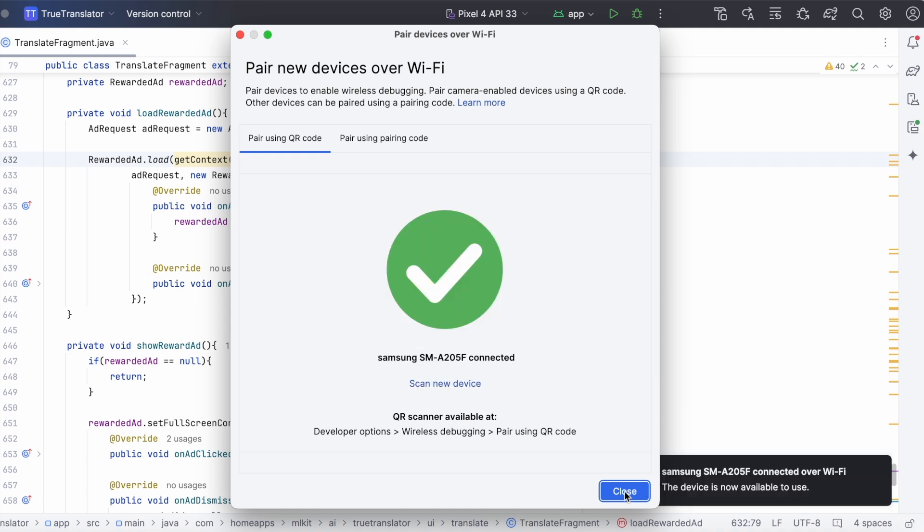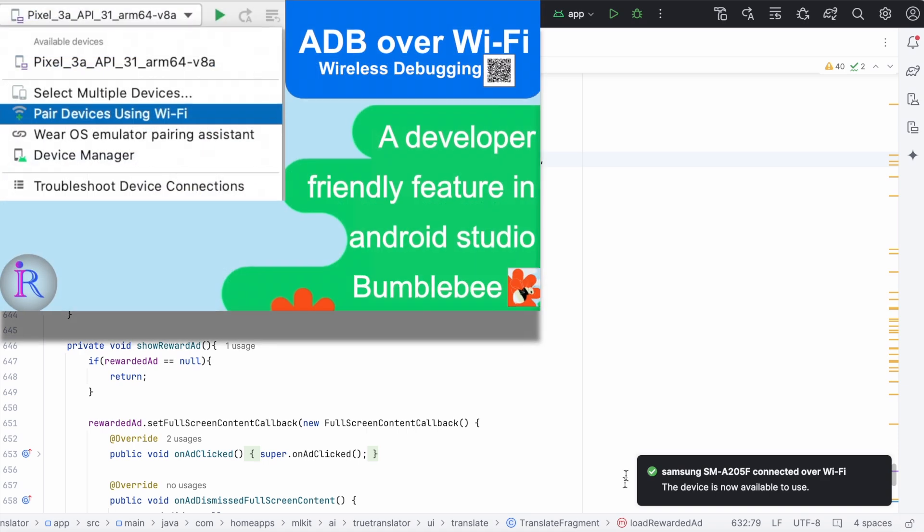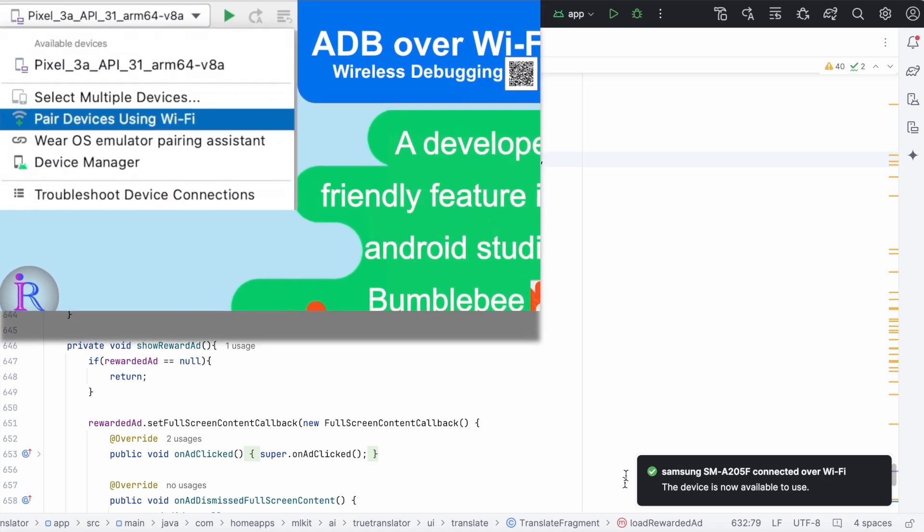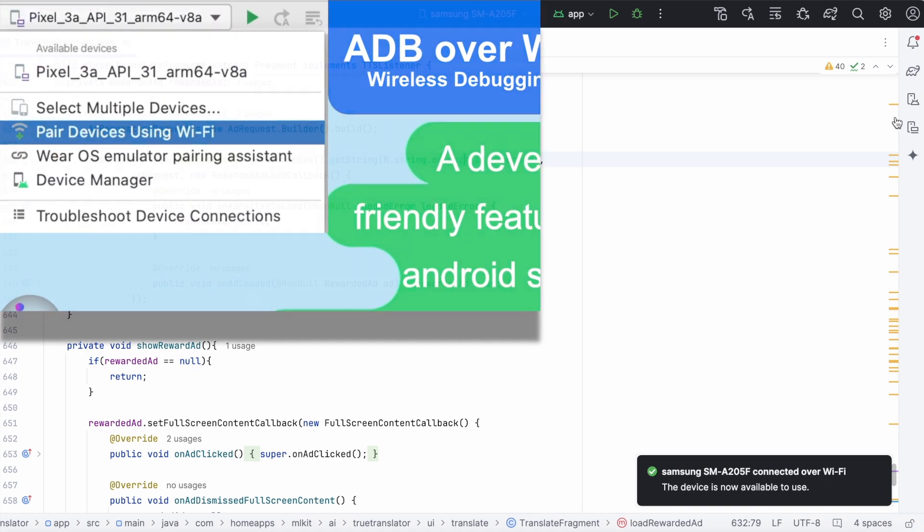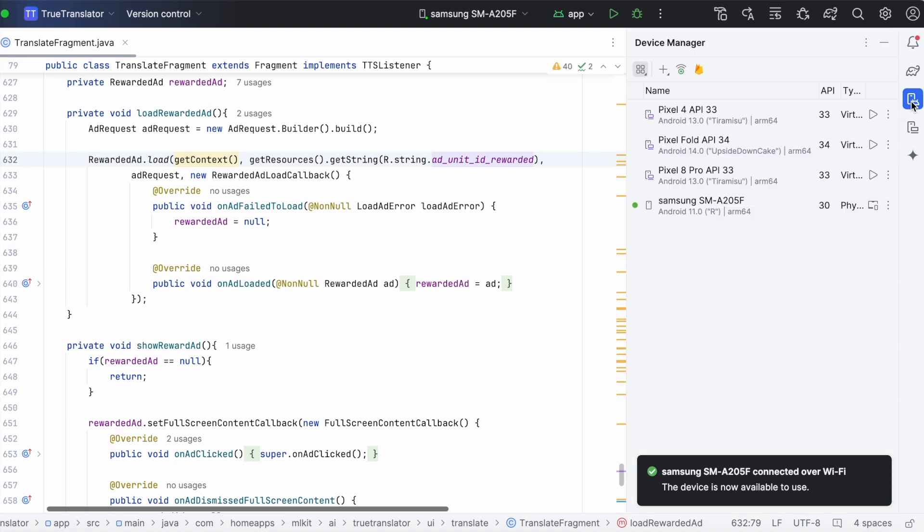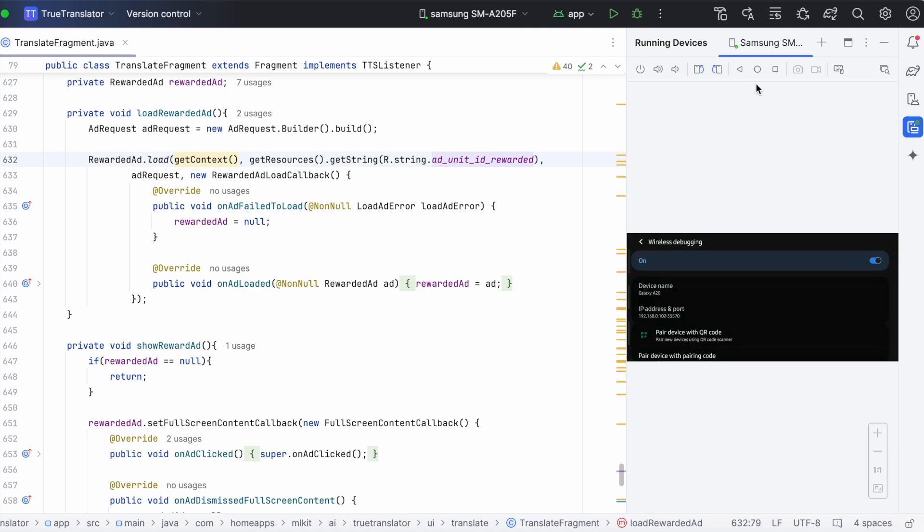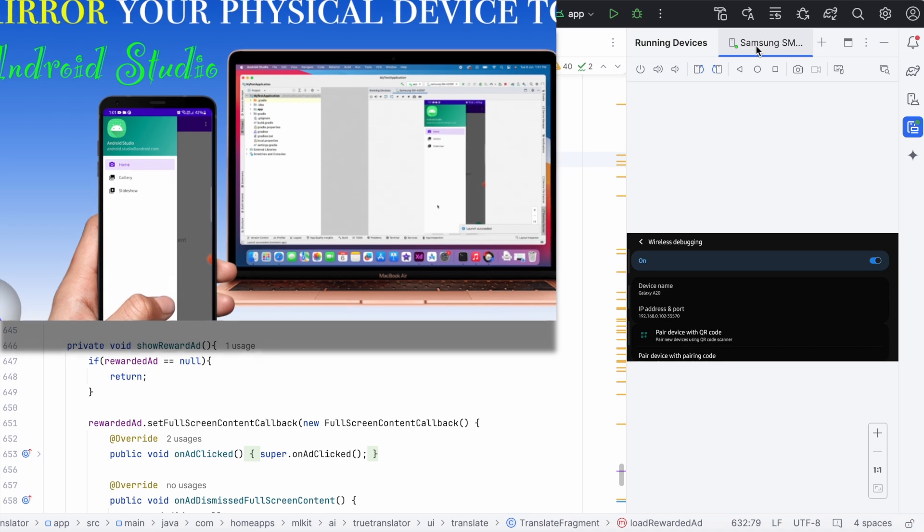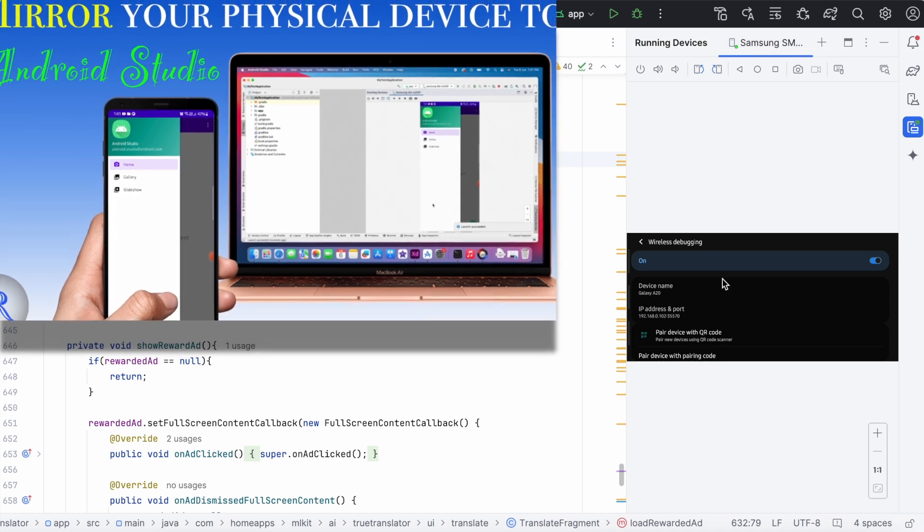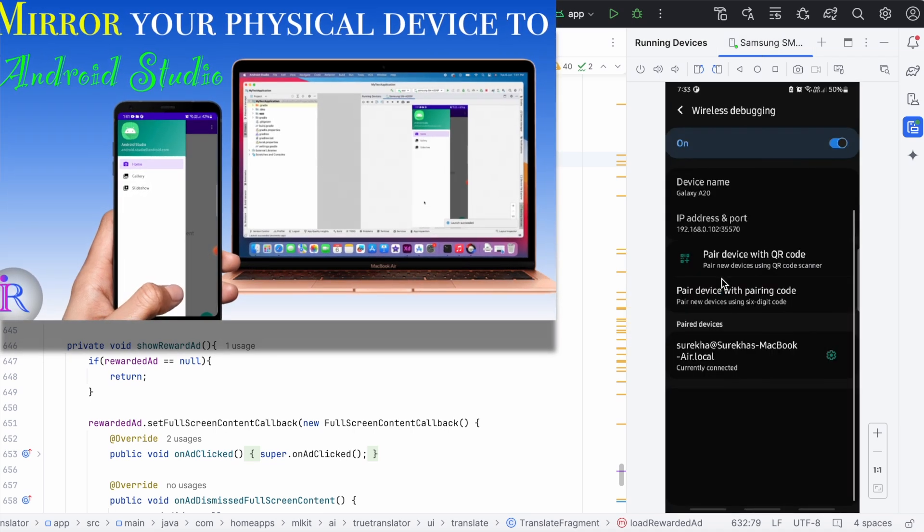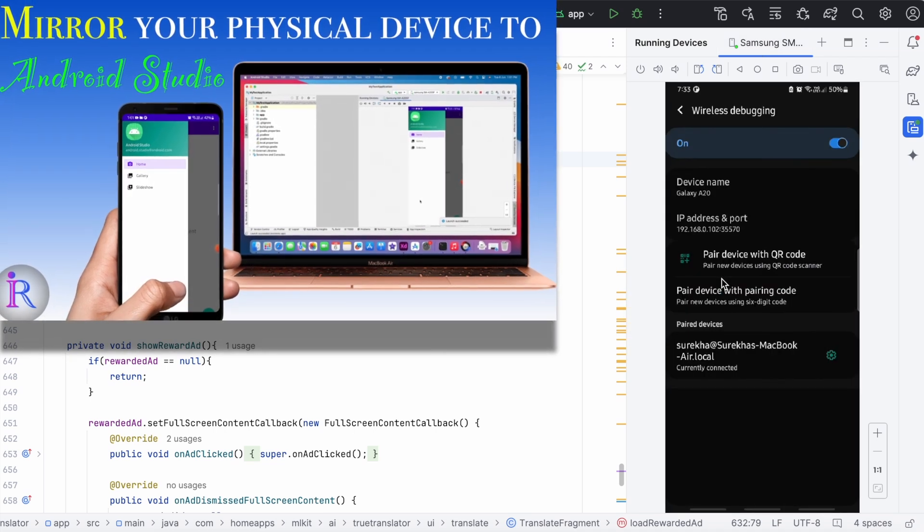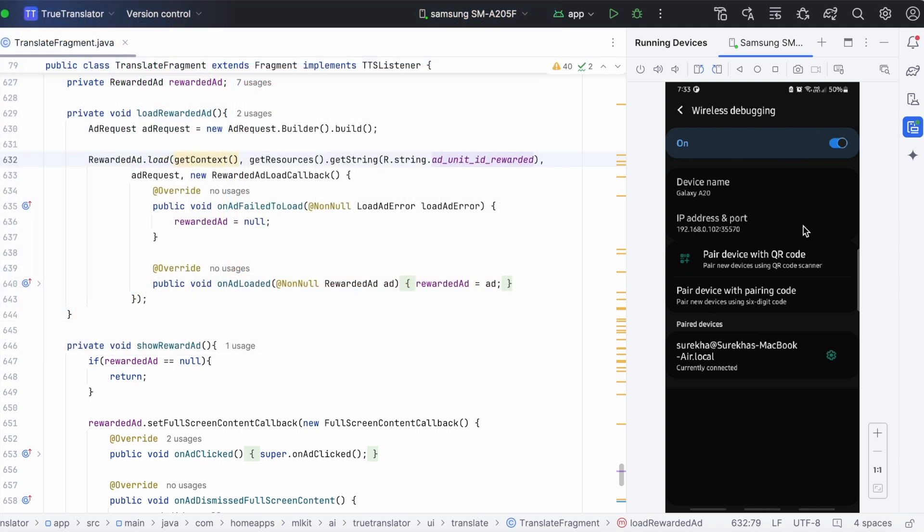You can watch this video to know how to connect the device over wifi. Now, go to device manager. Check whether the physical device mirroring is enabled to show the device screen in android studio. If you have any doubt on physical device mirroring, you can watch this video. I will give all these videos links in the description box.